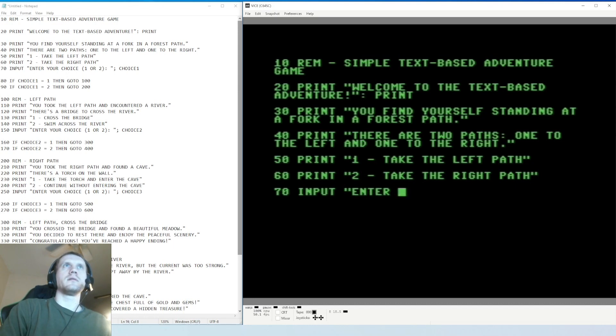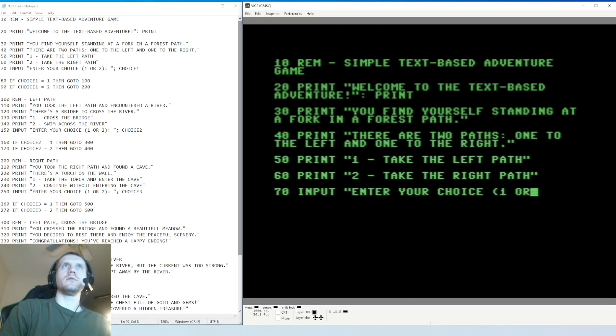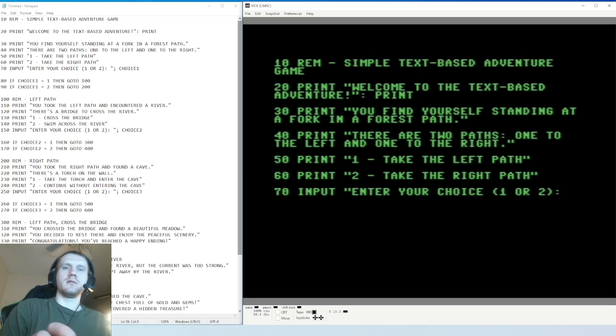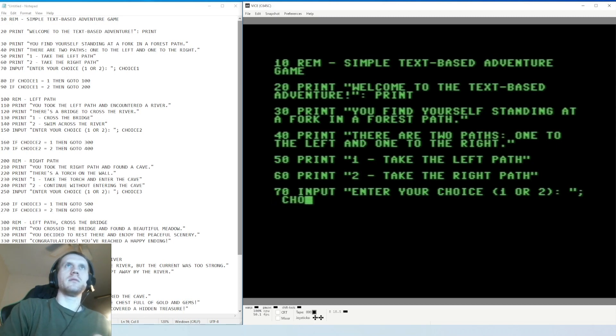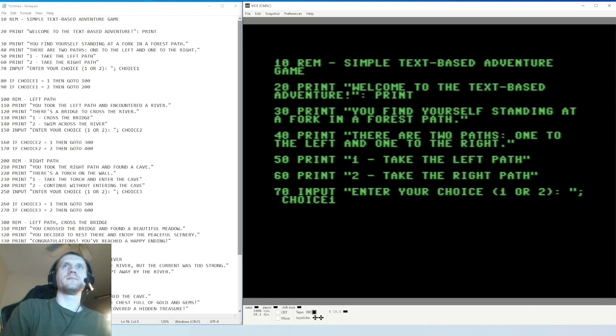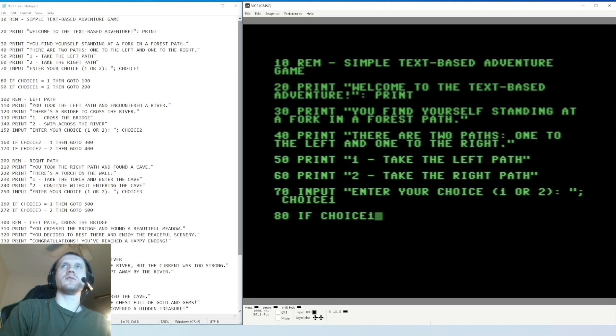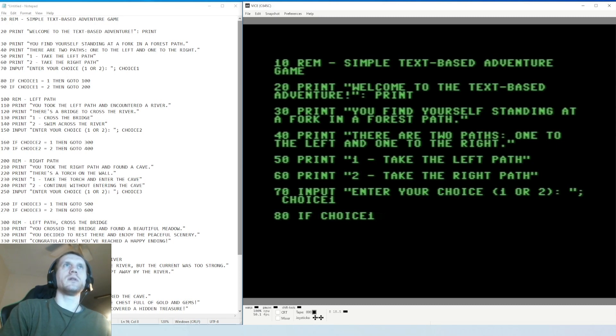So line 70: INPUT 'enter your choice one or two' - this is an input function. 'Enter your choice one or two' is what we're going to see as a person and then choice one is the variable. Then we have an IF statement - if choice one, so we save choice one. In line 70 choice one is a variable so whatever I put, one or two, that's stored now in choice one.